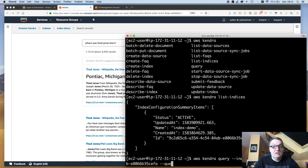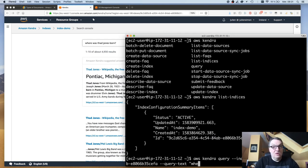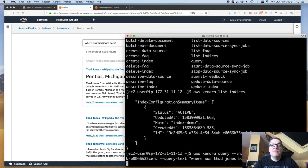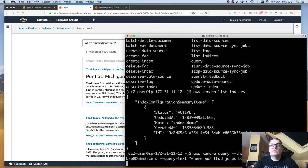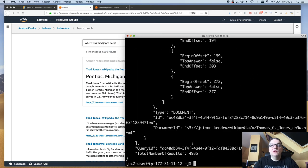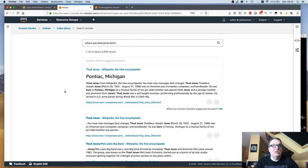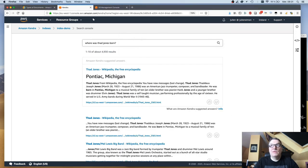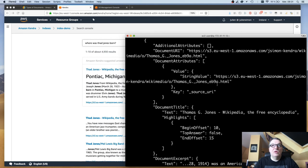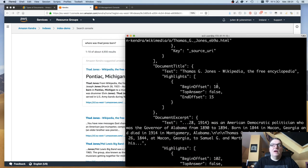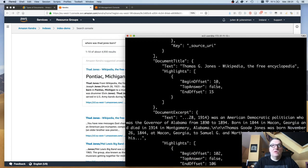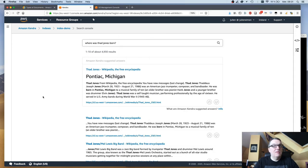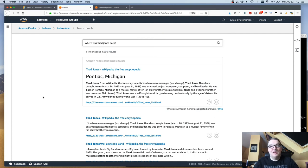Let's see if we can query it. Kendra query, index ID, and query. Where was Thad Jones born? I get a JSON answer which is just a JSON representation of what we see here: a list of answers with URLs to the documents and offsets to the relevant highlights, etc. So there you go.